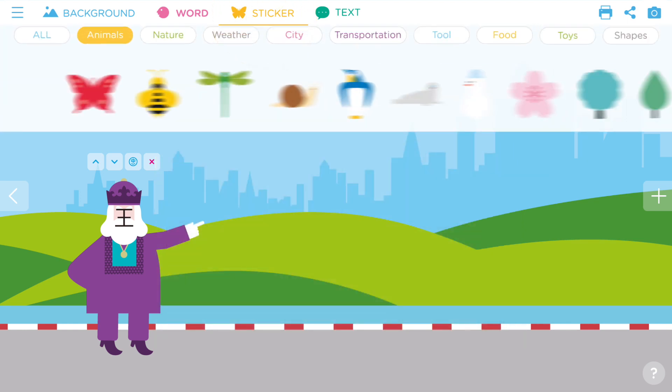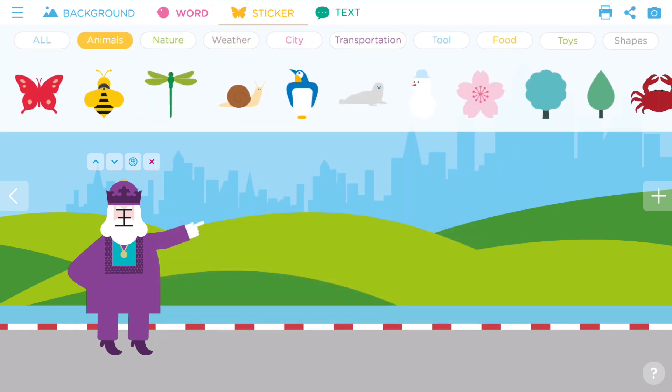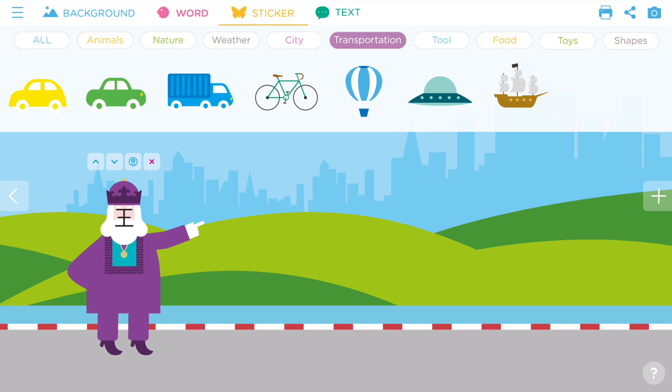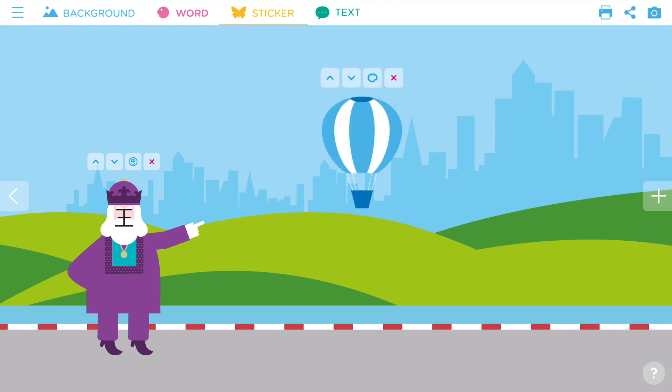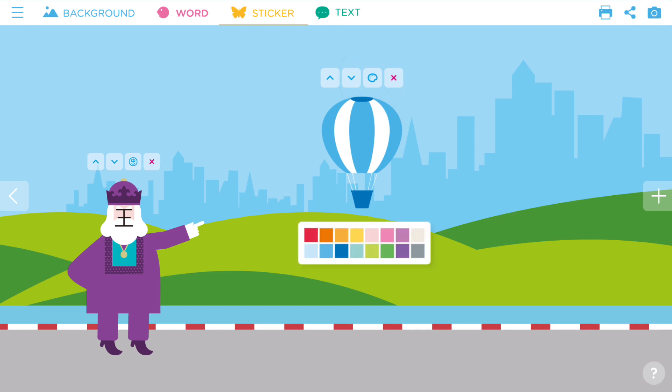Next, let's add some form elements. The king wants a purple hot air balloon to fly around the world. Change the color by tapping on the color palette.